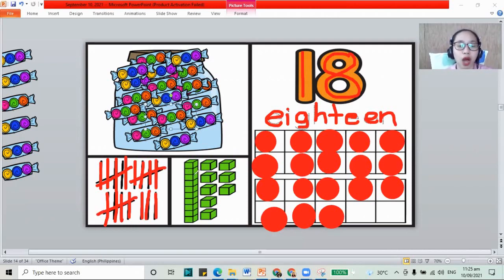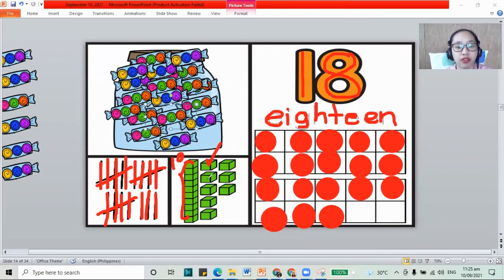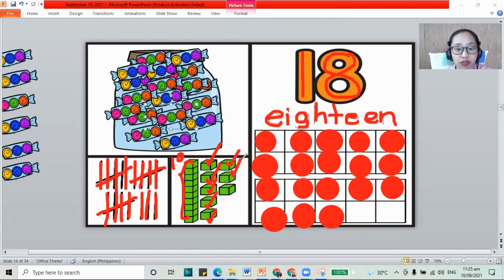For our blocks, 1 long line. Remember, this is 10. Let's add some more. Continue counting: 11, 12, 13, 14, 15, 16, 17, 18. So we have 18 here.